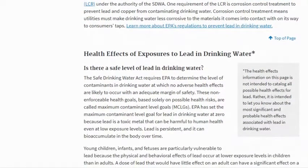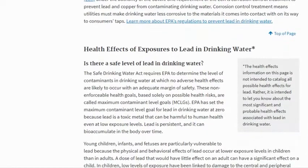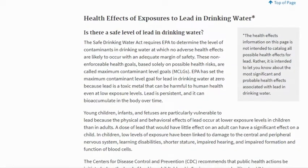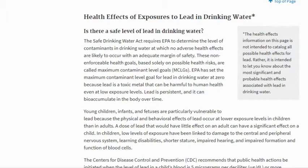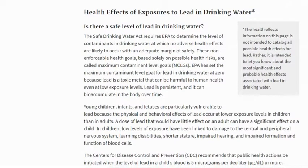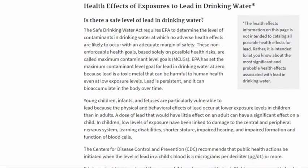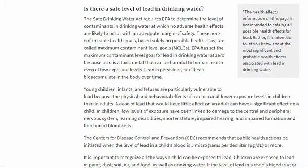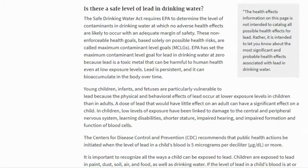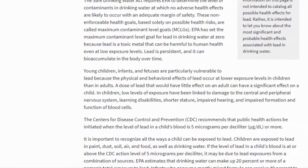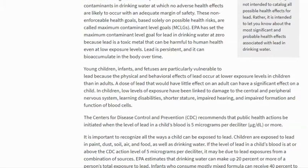Health effects of exposure to lead in drinking water: Is there a safe level of lead in drinking water? The Safe Drinking Water Act requires EPA to determine the level of contaminants at which no adverse health effects are likely to occur with an adequate margin of safety. These non-enforceable health goals based solely on possible health risks are called maximum contaminant level goals. EPA has set the maximum contaminant level goal for lead in drinking water at zero, because lead is a toxic metal that can be harmful to human health even at low exposure levels. Lead is persistent and can bioaccumulate in the body over time.